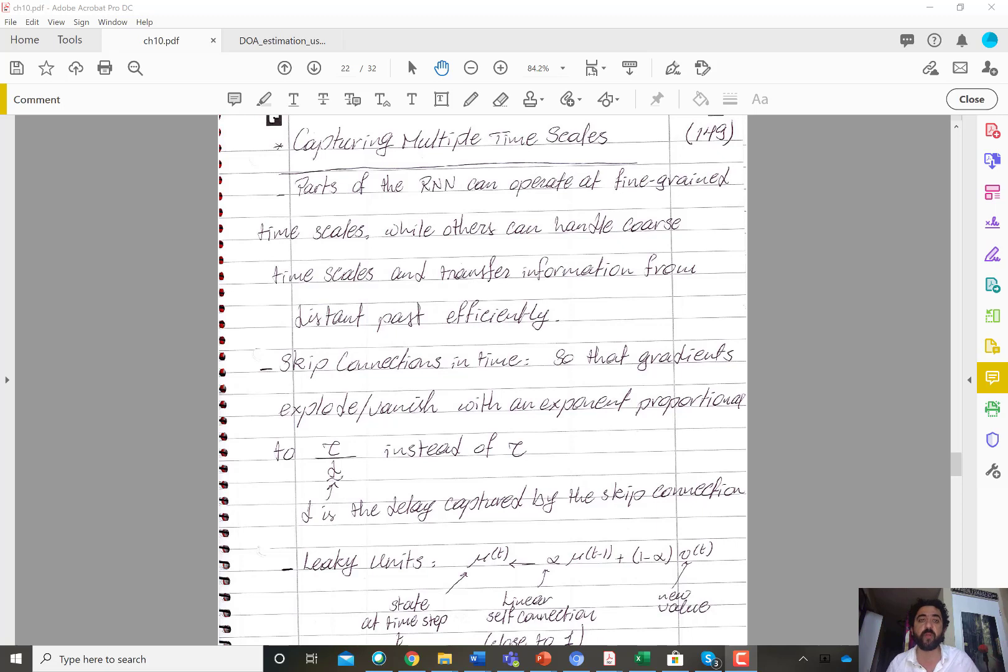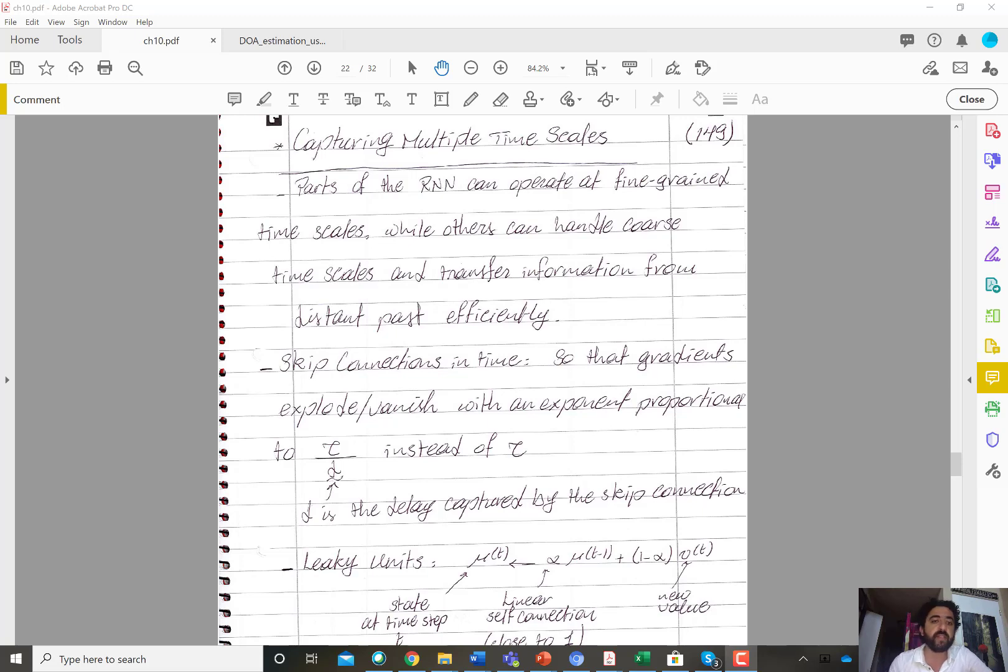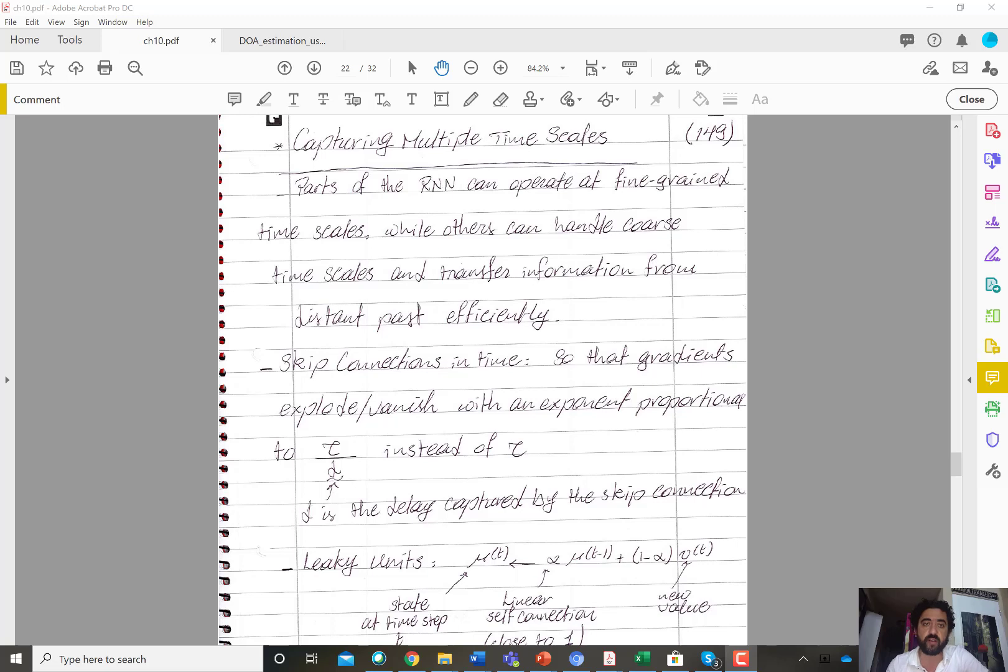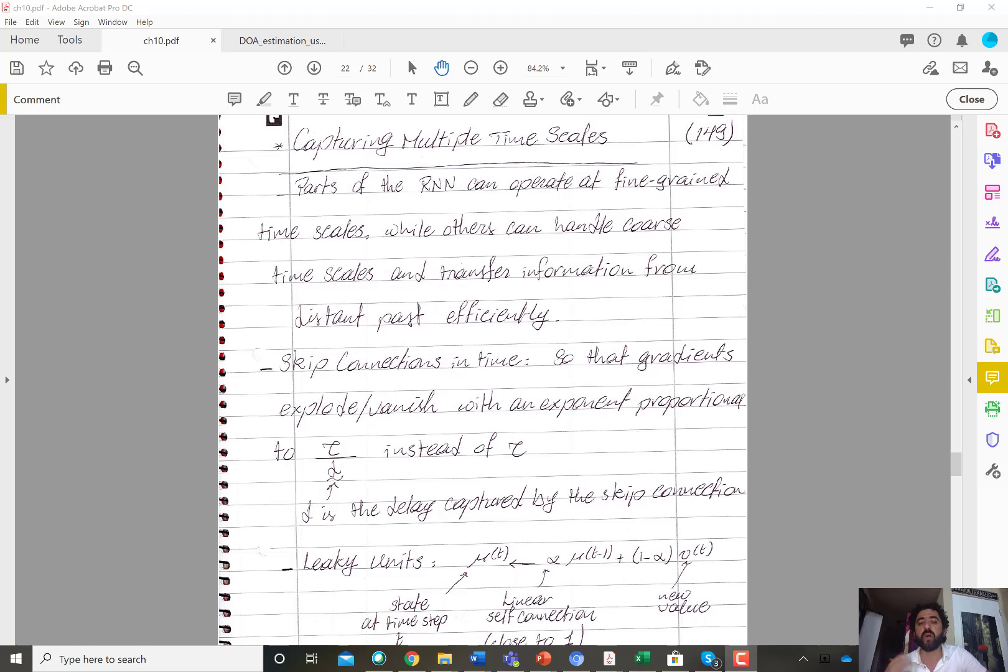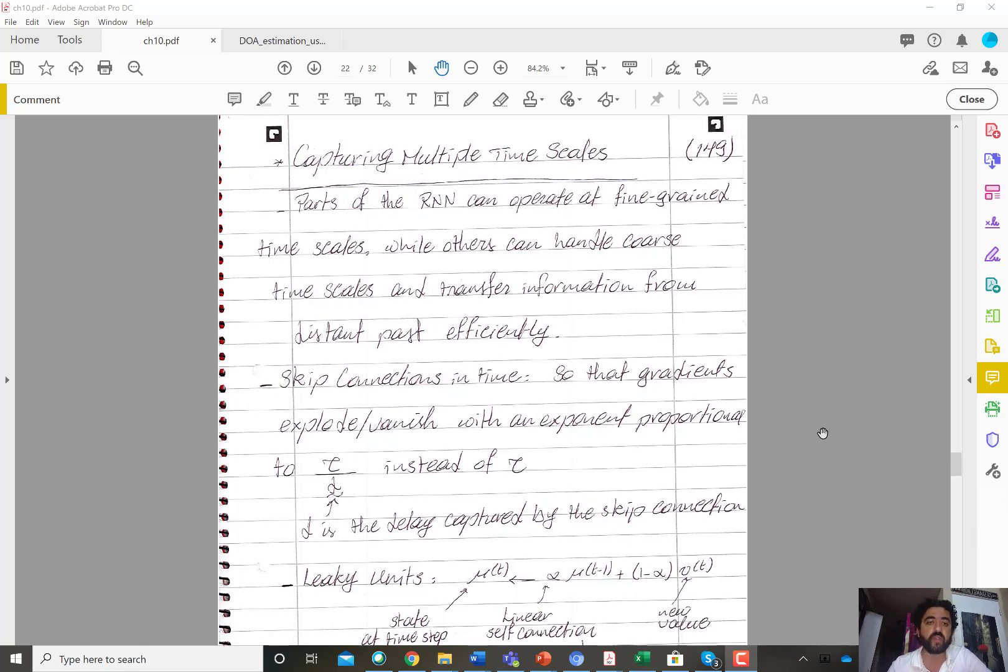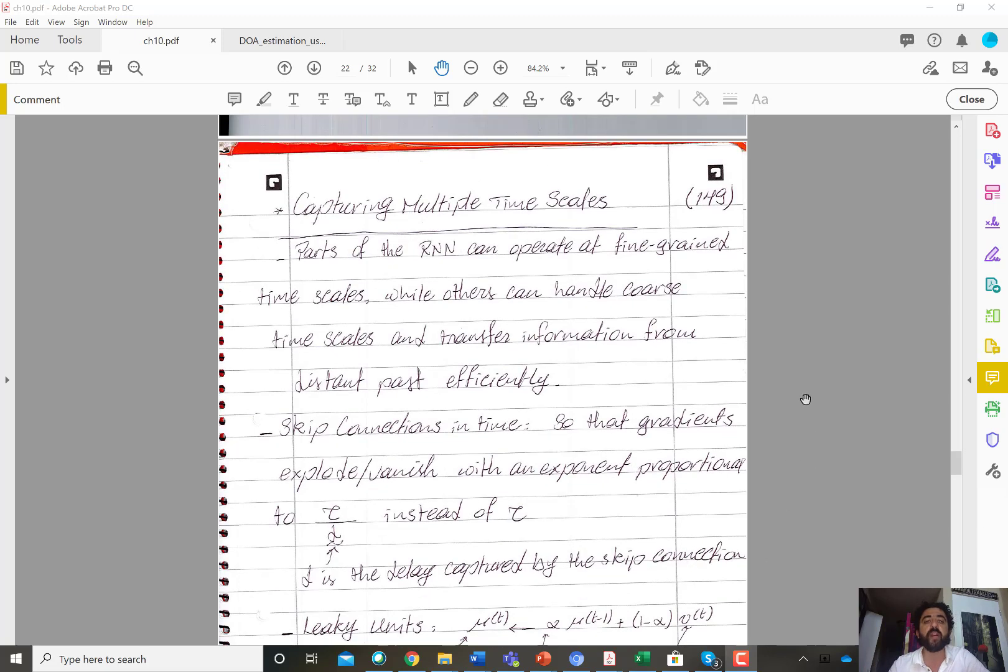So there really is no clear way of how to optimize the training of recurrent neural networks for capturing long-term dependencies. Because of that, one of the strategies or the first strategy that we will discuss today is called skip connections in time.